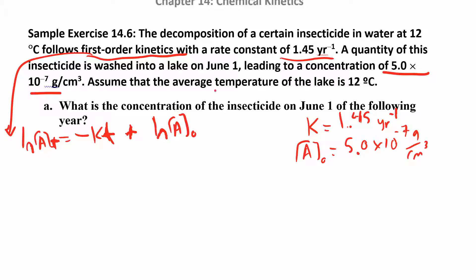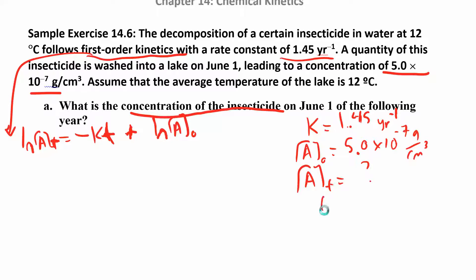The question asks: assuming the average lake temperature is 12°C, what is the concentration of the insecticide on June 1st the following year? So we're solving for [A]_t, and the time is one year. We have K in 1/years and T in years — units match, great. We have our initial concentration too, so we have everything we need. We'll plug in and solve for ln[A]_t first, then find [A]_t.